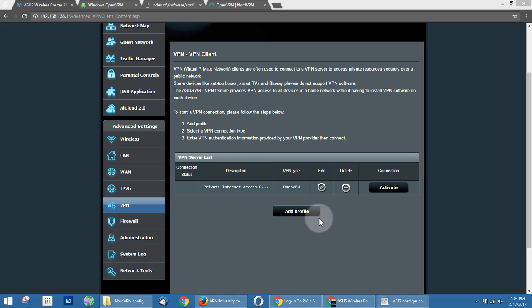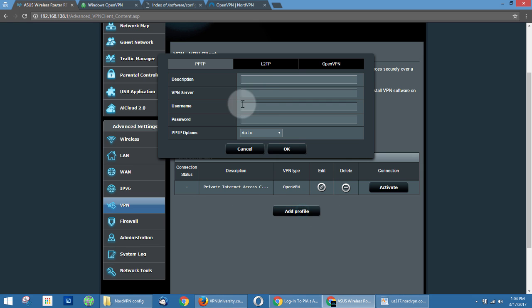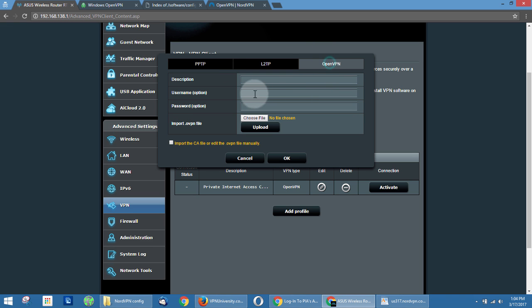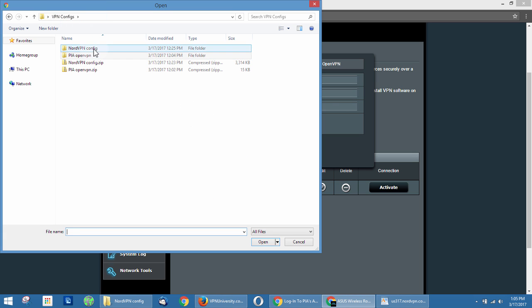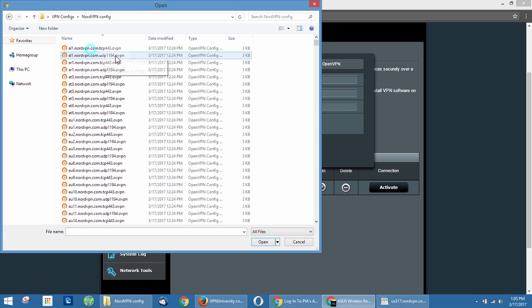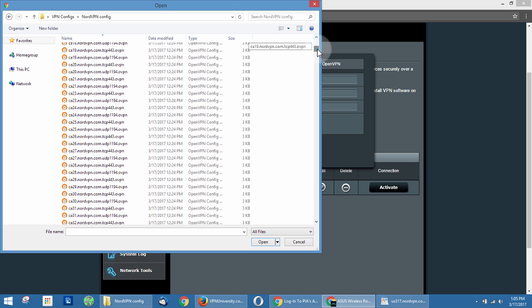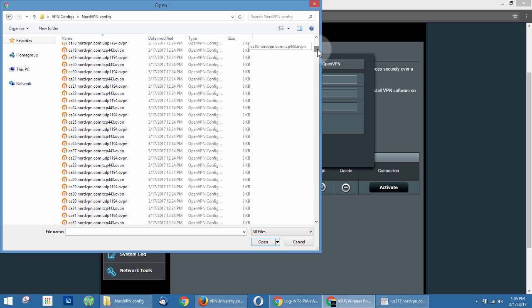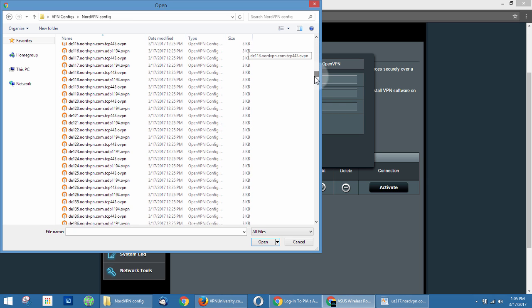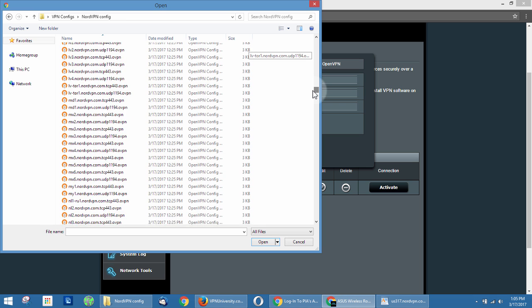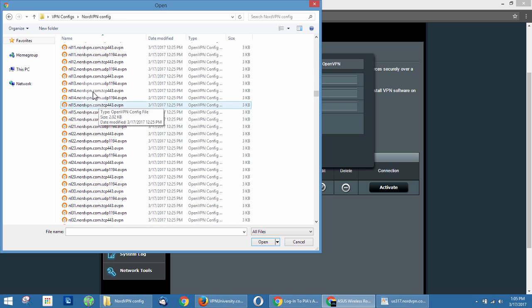All right, so now to create the NordVPN profile, we're just going to click the add VPN profile again, and make sure to select OpenVPN again. And this time we're going to do a Netherlands VPN server. Okay, and then we're going to import the VPN files. We're going to go back to our VPN configs, and we're going to scroll down. On the NordVPN website, there's a list of all the servers. Each one basically is a country code. So we're going to scroll down to NL for Netherlands. And here you have the choice between TCP and UDP.